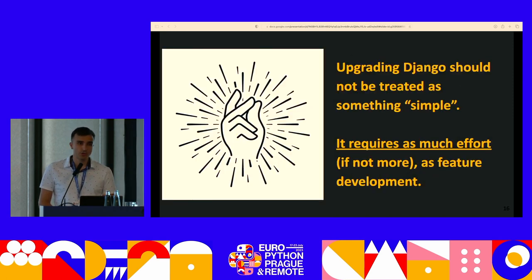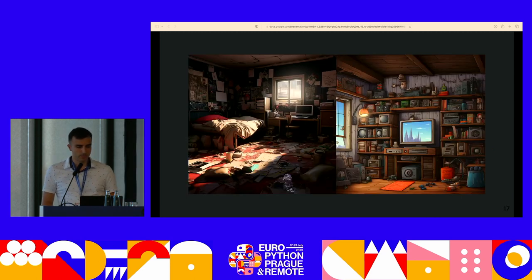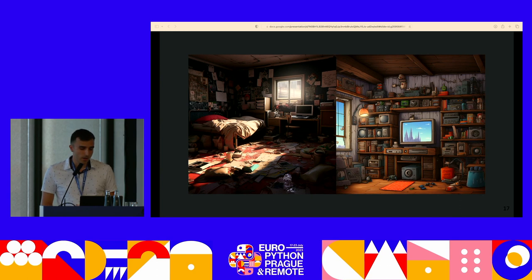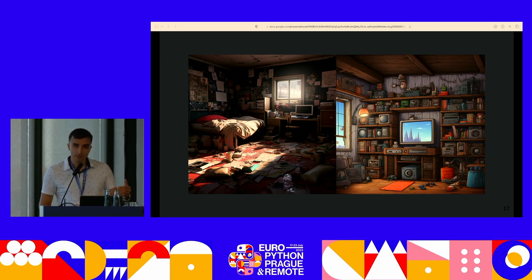But upgrading Django should not be treated as something that goes really quickly — it's not just bumping the numbers in the requirements file and it's over. It's a lengthy process, especially if you're doing it for the first time; you should be very careful. It's like having a messy room on the left that takes a lot of effort to tidy up, versus a clean room on the right that takes much less effort to maintain. You can think of that as your Django project: if you've let it go with an old version for a long time, you're going to have a bad time upgrading it.